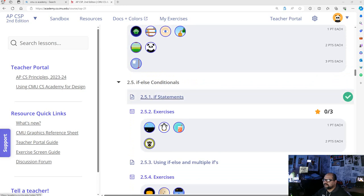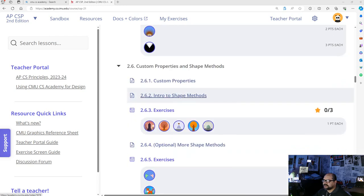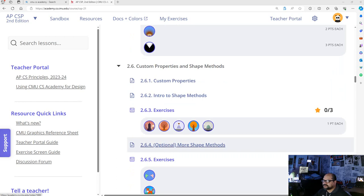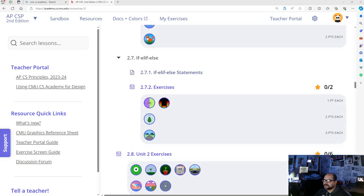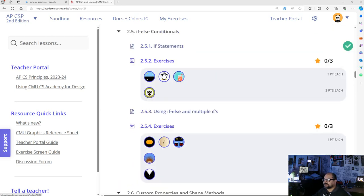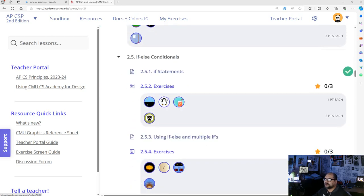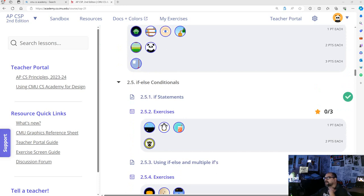I will run through 2.5.1 if statements, 2.5.3 using if-else and multiple ifs, 2.6.1 custom properties, and 2.6.2 introduce shape methods. 2.6.4 is optional but covers more shape methods — I definitely wanted to get through all of this because it will help you out. Ms. Stevens is going to do the if-elif-else but I might jump in and do those checkpoints for you too, though that is really up to Ms. Stevens.